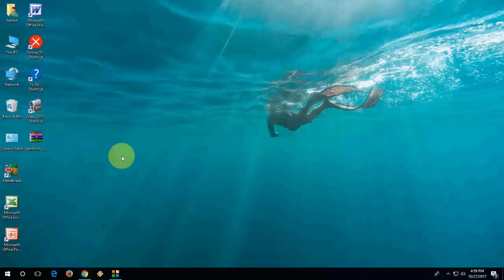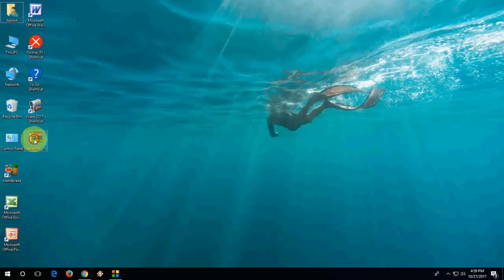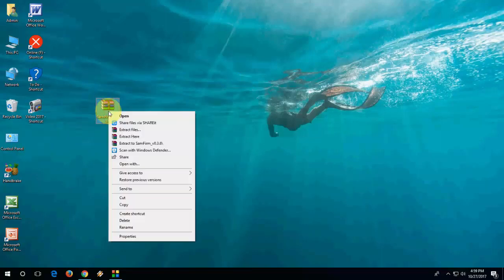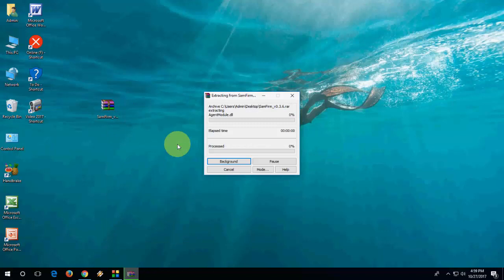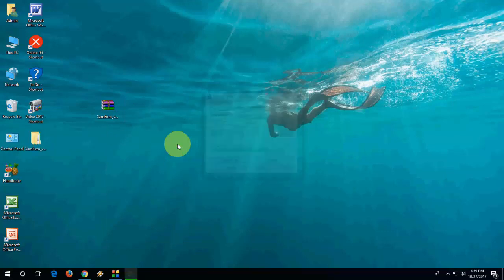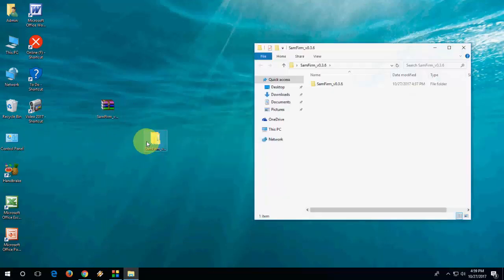Okay, after you download you will get the zip file format. Simply extract it. Done. After extract, open this folder.